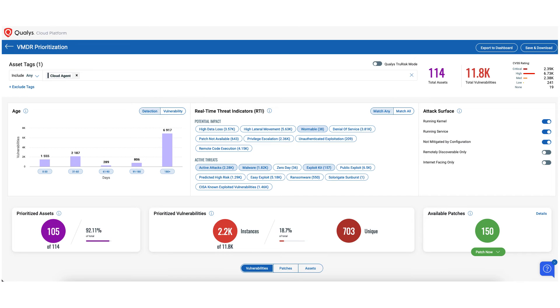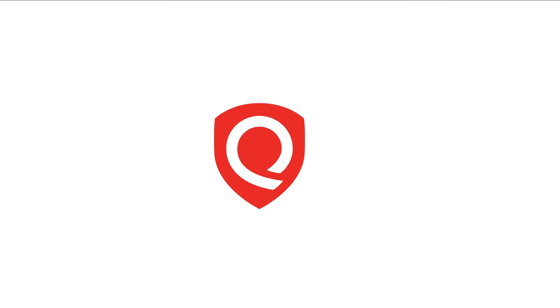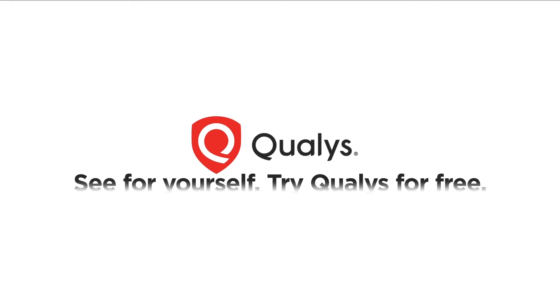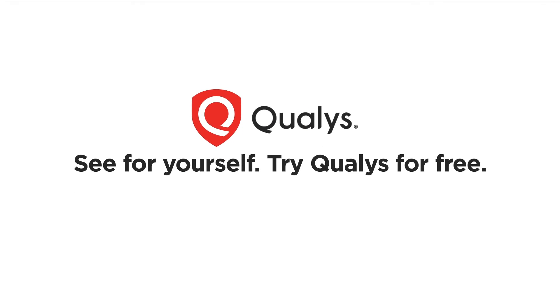Eliminate the cost and complexity traditionally associated with security and compliance, and start with a free trial of the Qualys Cloud platform. Purchase what you need, when you need it, with easy setup and no maintenance.